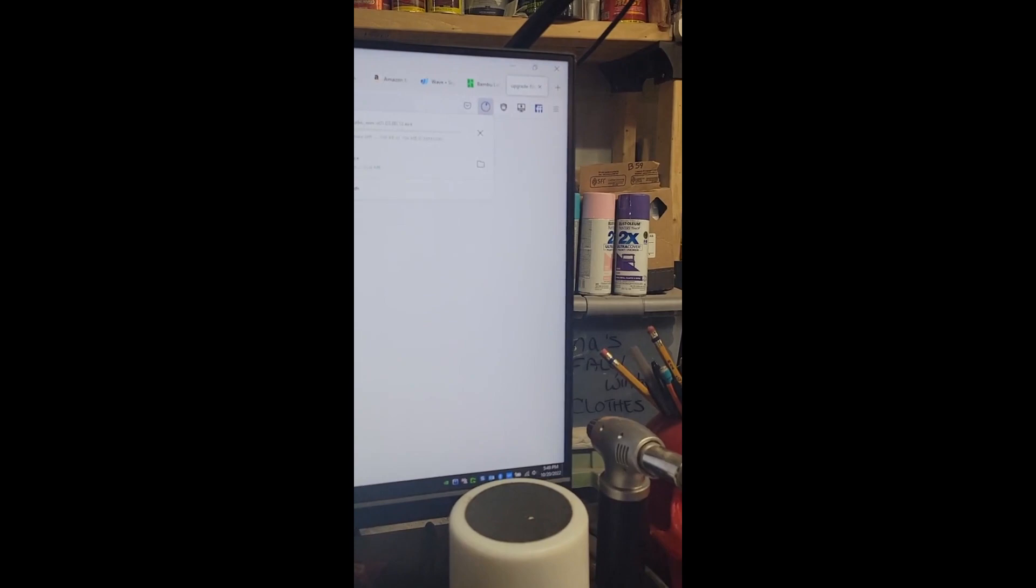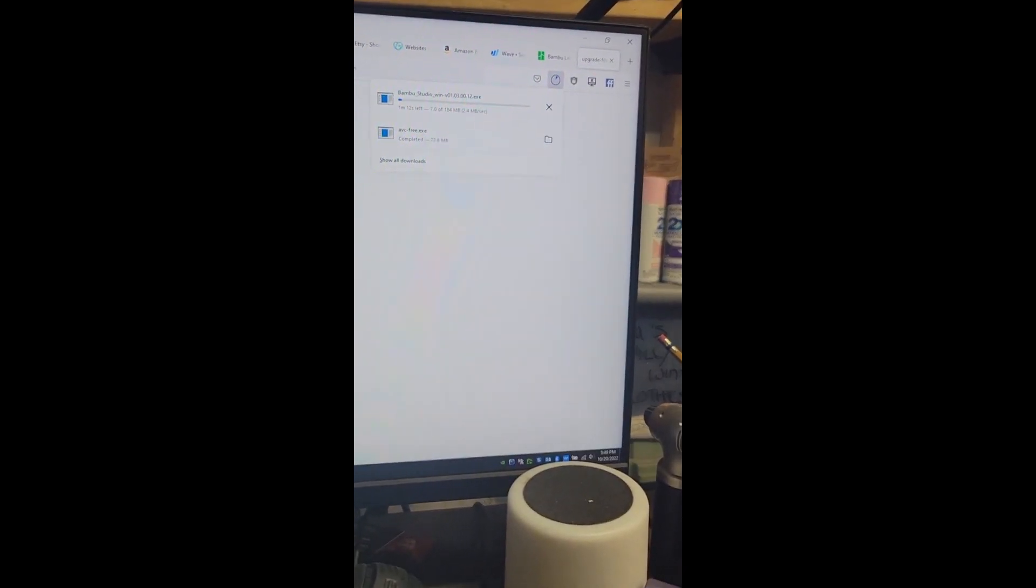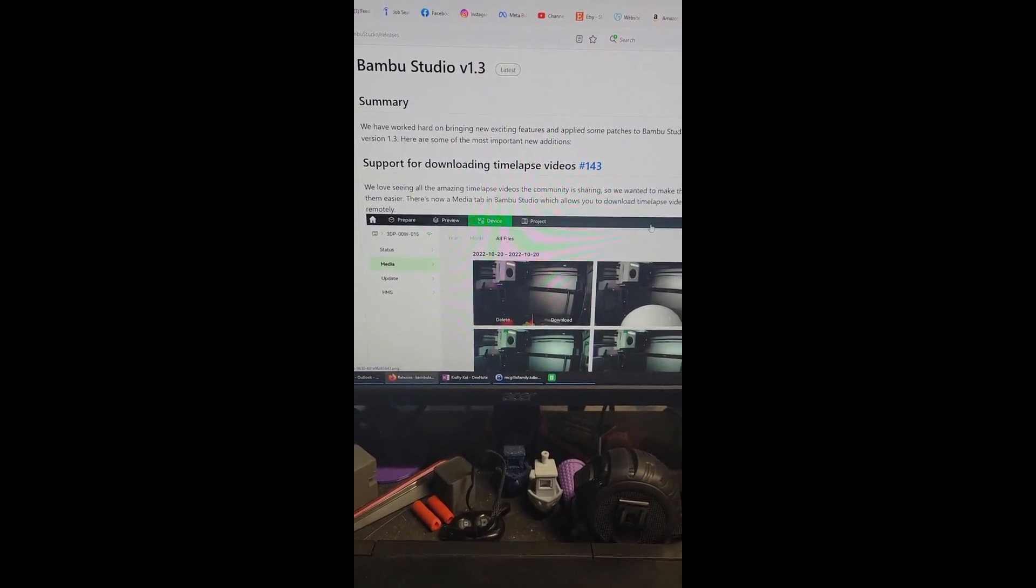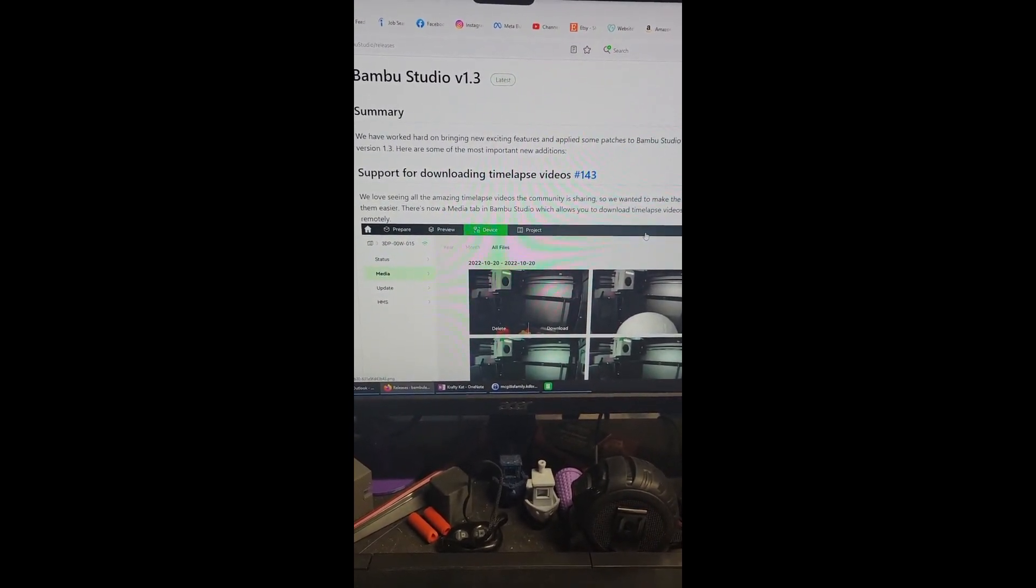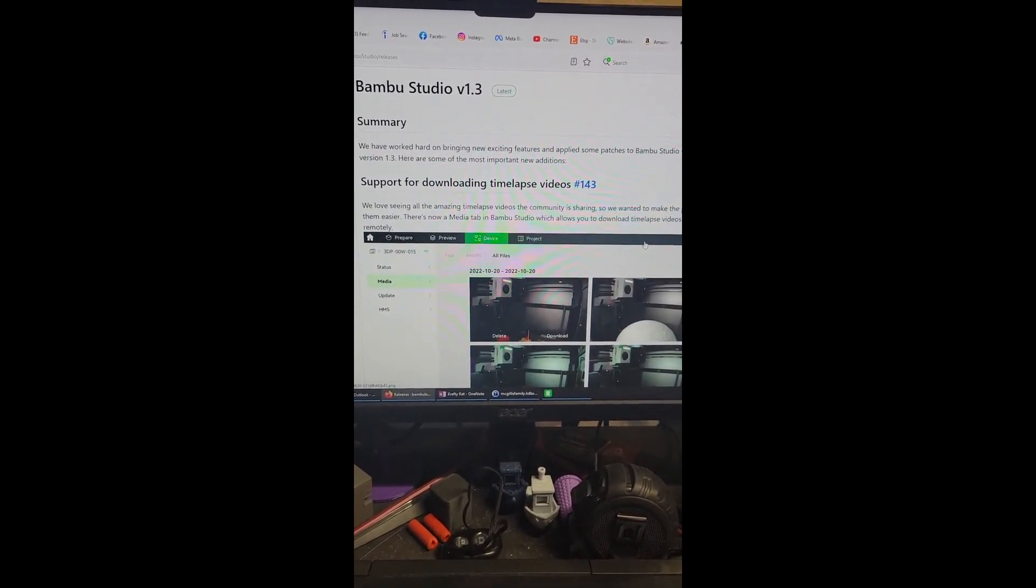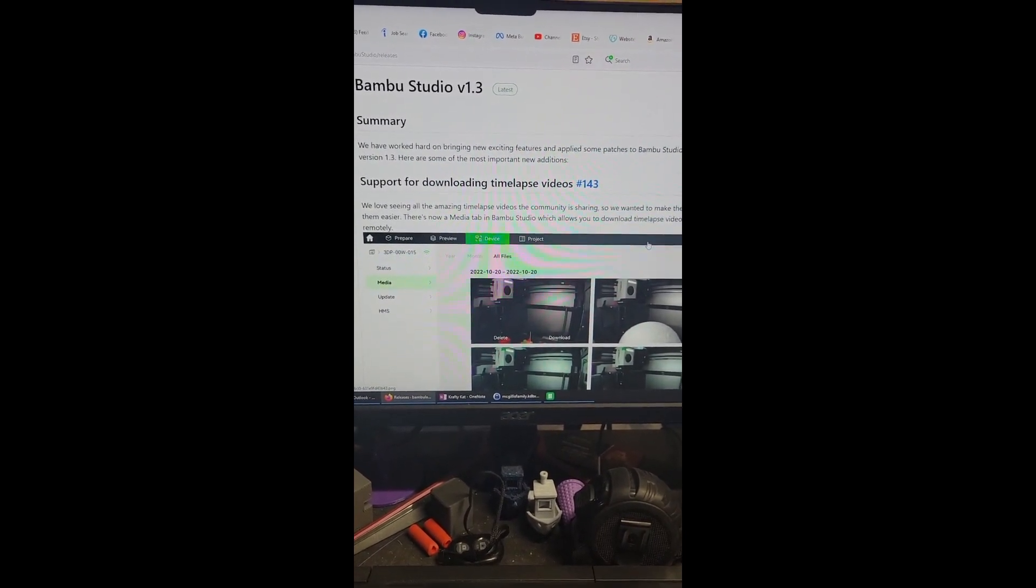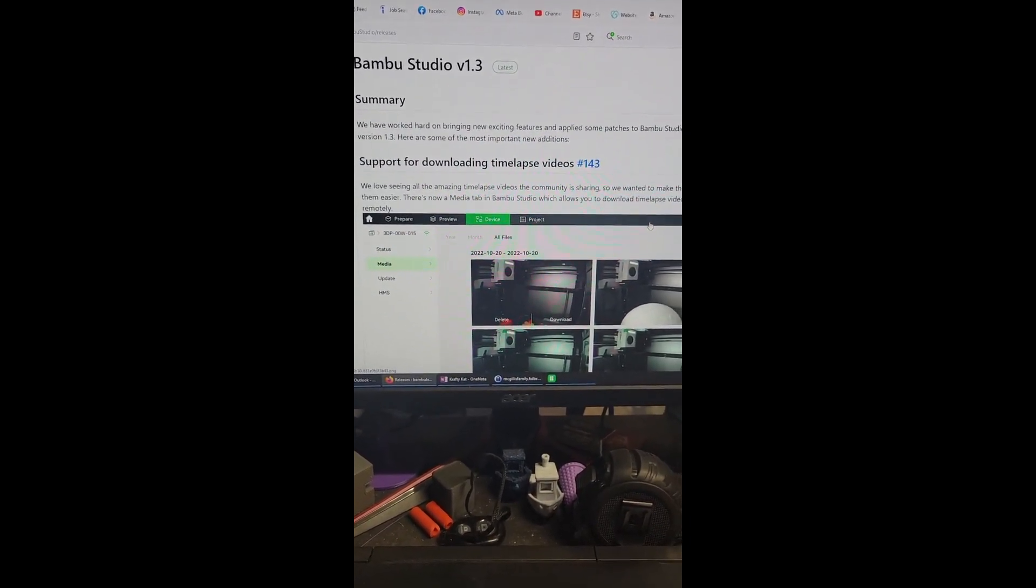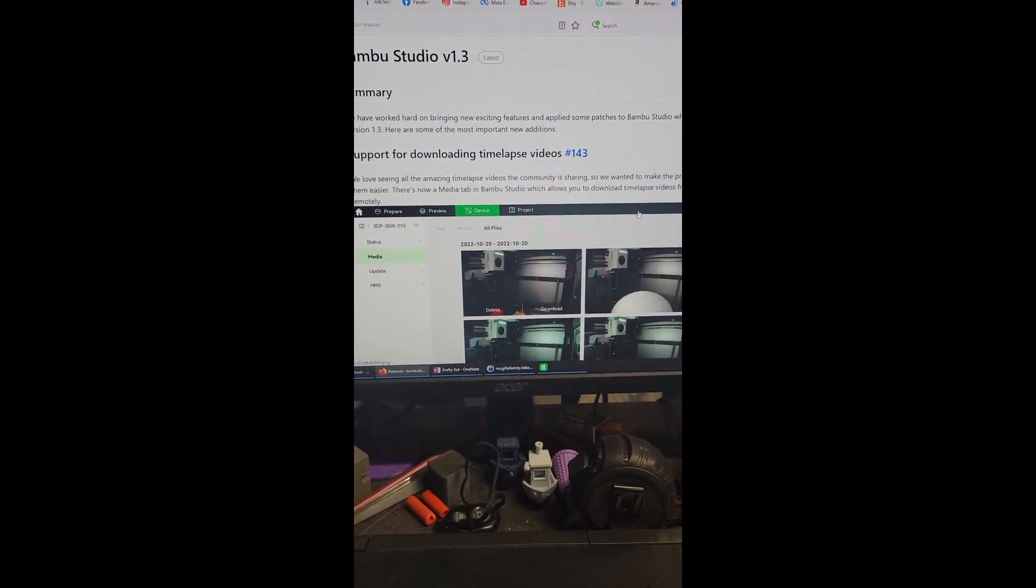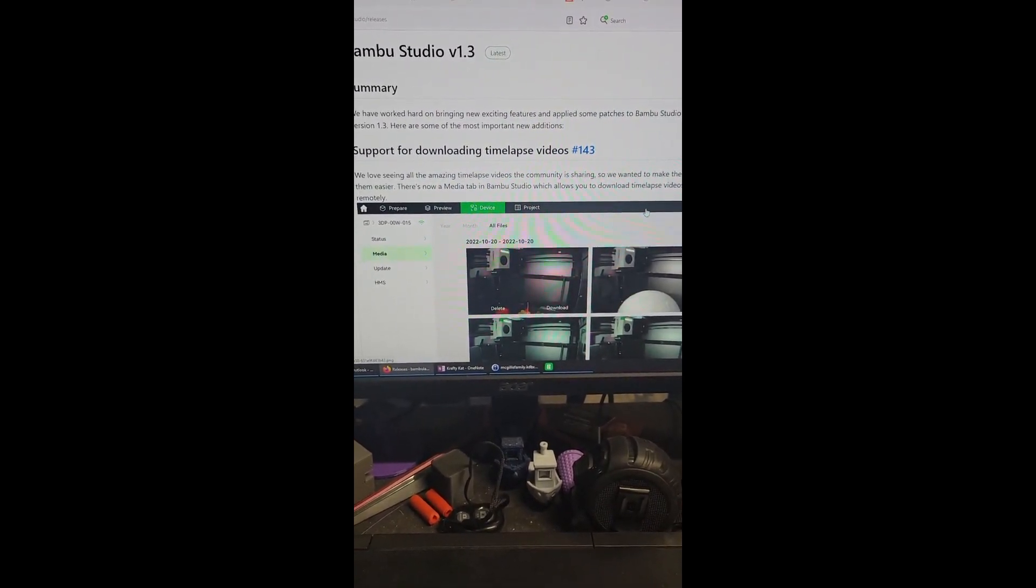Alright, thank you everybody. So I've downloaded the new software. The software version I am on now is 1.02.0009. The new software is version 1.3. Seems to be a lot of cool features that they're adding to the software, and there's also the bug fixes.